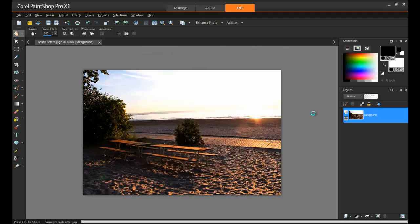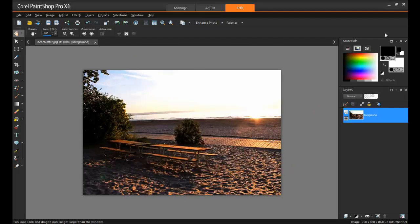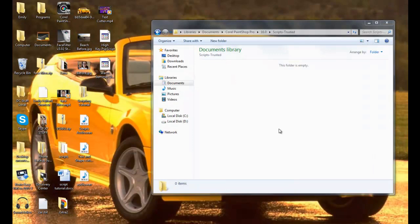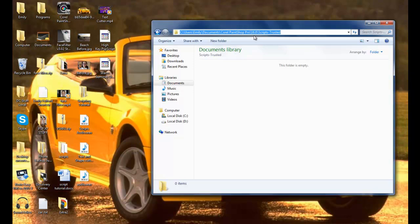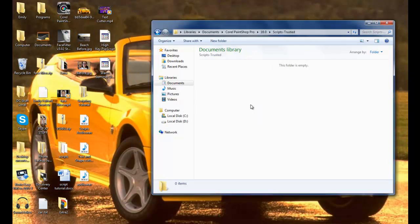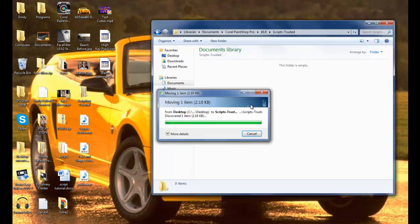Let's look at another example here. Now if you're going to be using scripts a lot and want to stay organized, there are actually a couple of folders just for that. If you browse to your documents, browse to Corel PaintShop Pro, and then whichever version you're using — in this case I'm using 16 — there are two folders in there that you would usually use, either Scripts Restricted or Scripts Trusted. When you save a script here, it'll be listed in the dropdown on the left side of the script toolbar.